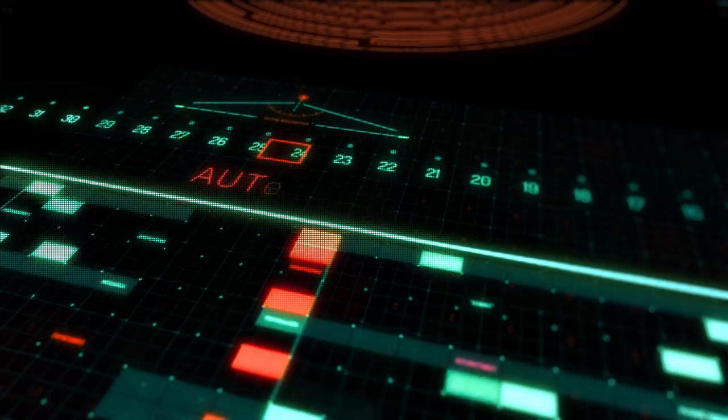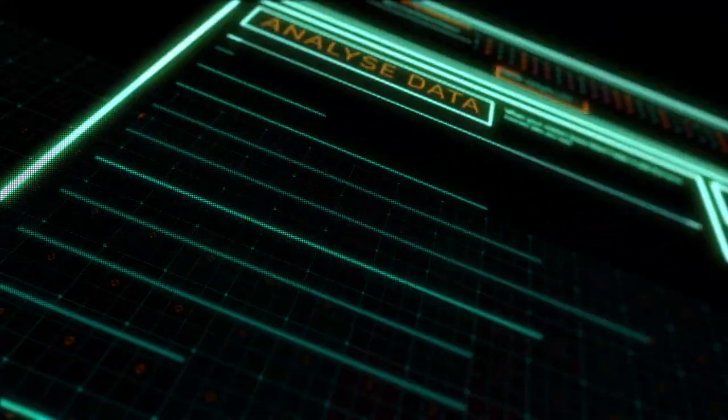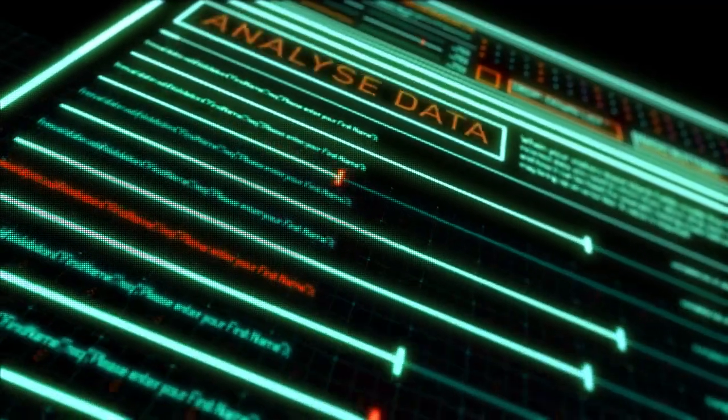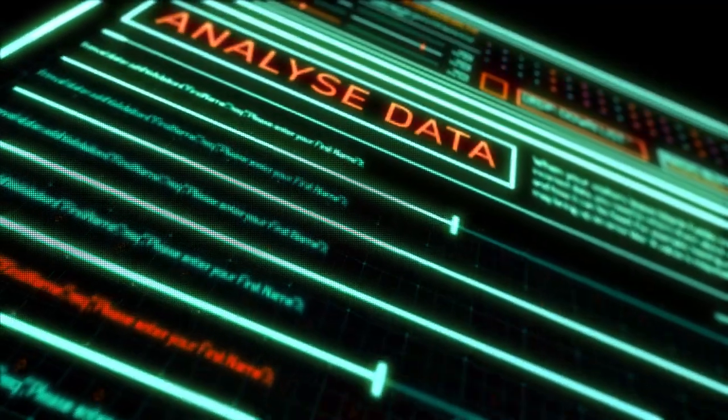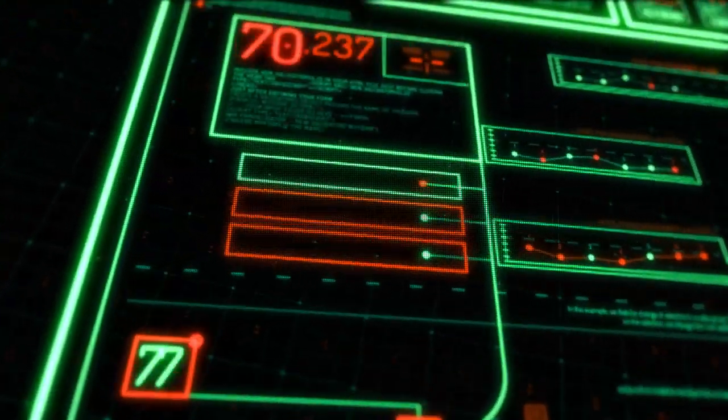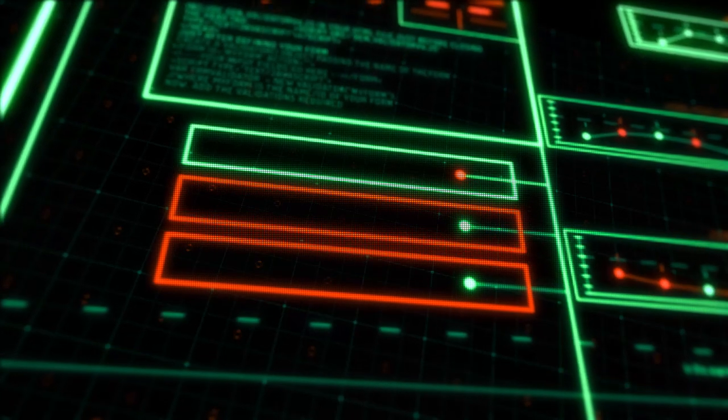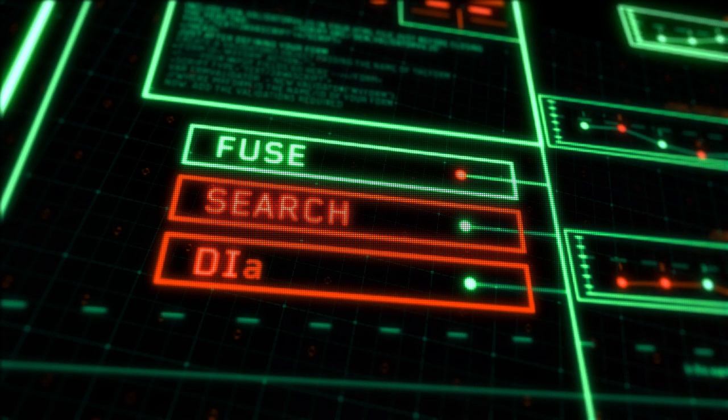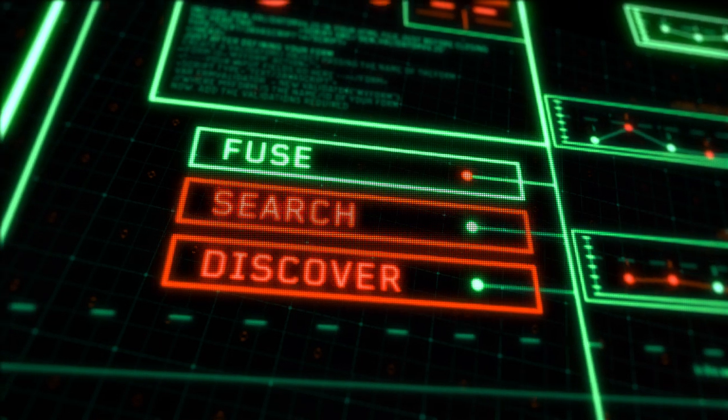To integrate, automate and analyze any data to answer any question. A flexible and powerful tool to fuse, search and discover answers across boundaries.